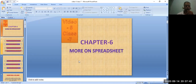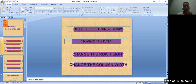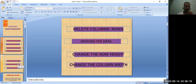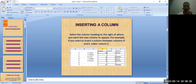Hi, welcome dear students to the fifth video session of chapter six. Hope all of you are in good health. Today I am going to discuss about deleting columns, rows, moving data, changing the row height, and changing the column width. In the previous class I explained about inserting a column, copy and paste data, and how to delete cells.